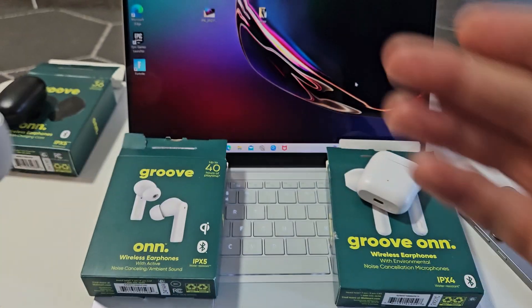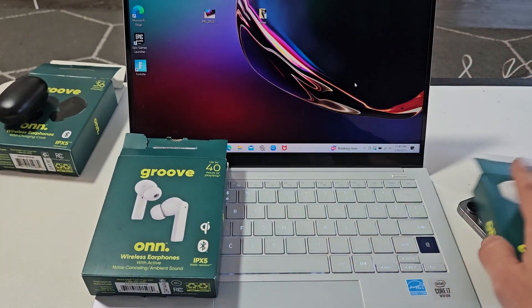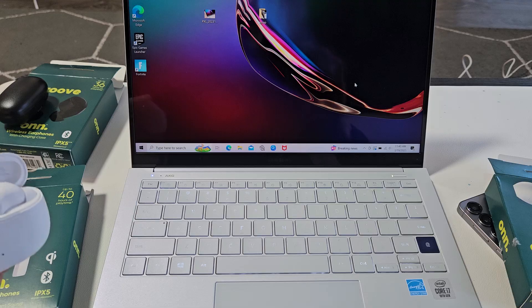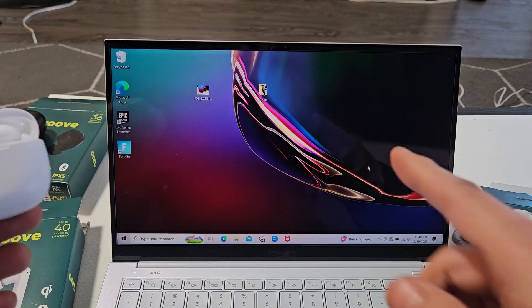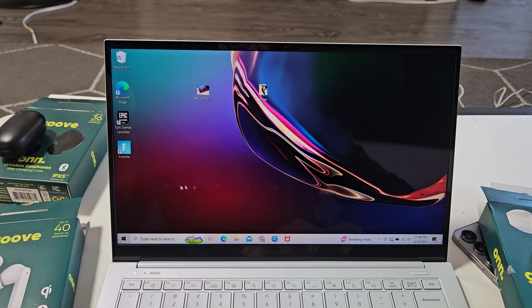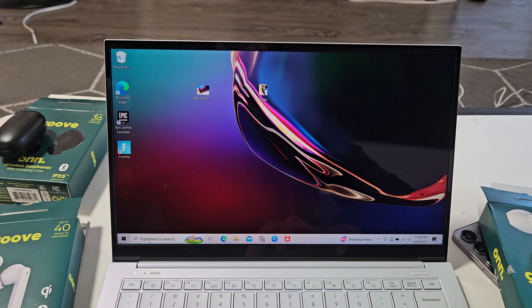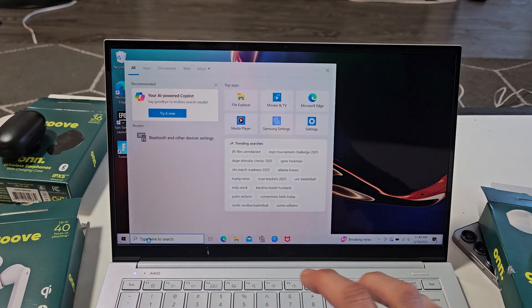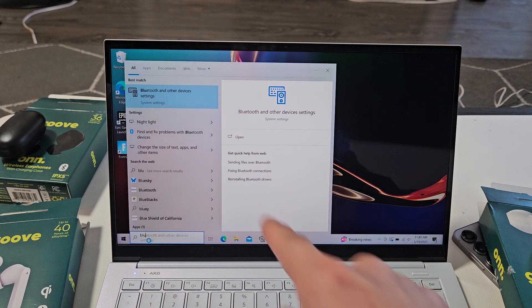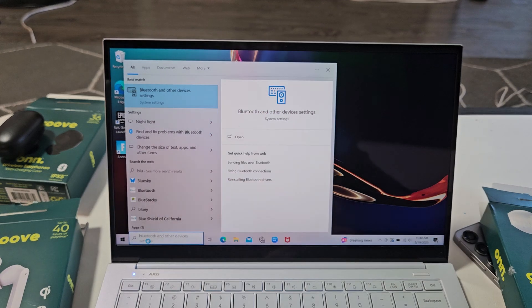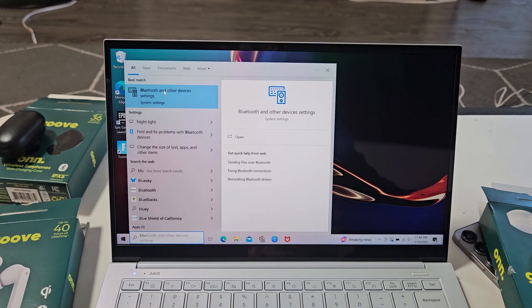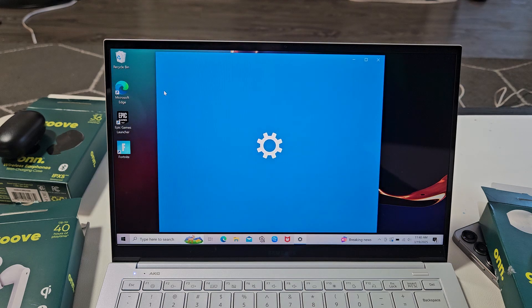Okay, now it's in pairing mode. Now we're going to go directly to our laptop here, and we're going to go to the Bluetooth settings. You can go down to the search bar here and just type in Bluetooth. Okay, there it is. Bluetooth and other devices right here. Let's select that.